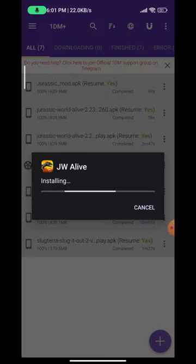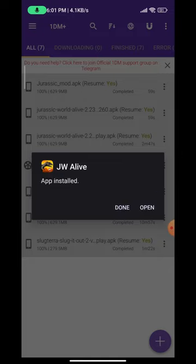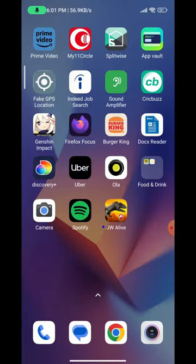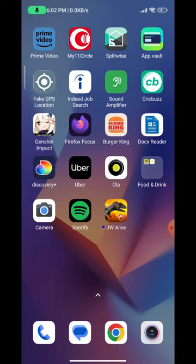There is a bit of an issue with this updated version — the issue is it crashes sometimes. I will show you if it crashes then what to do; no issue, no problem. Also guys, make sure you don't have the Facebook app on your phone, because if you have Facebook installed you will get a Facebook login error.